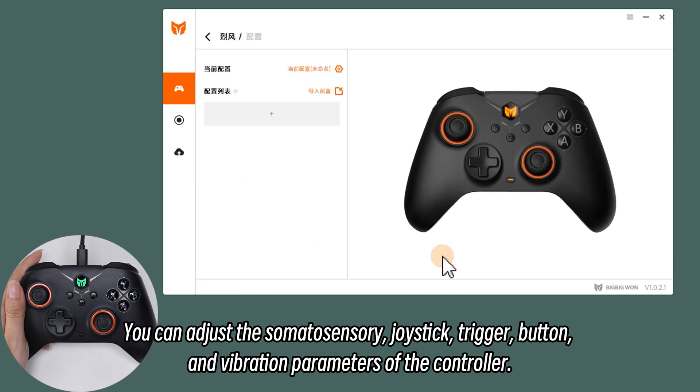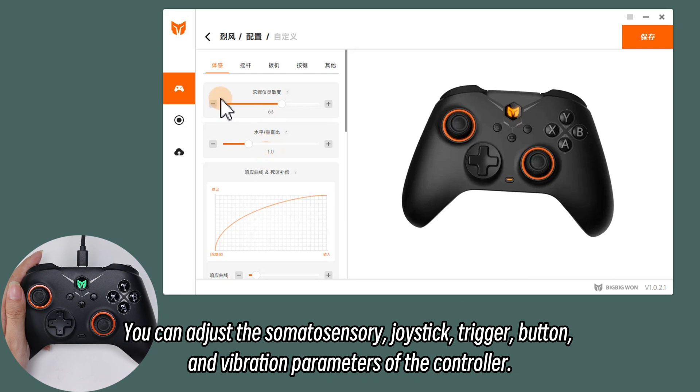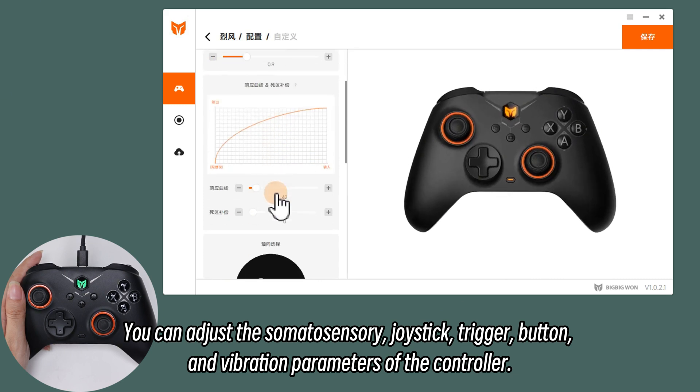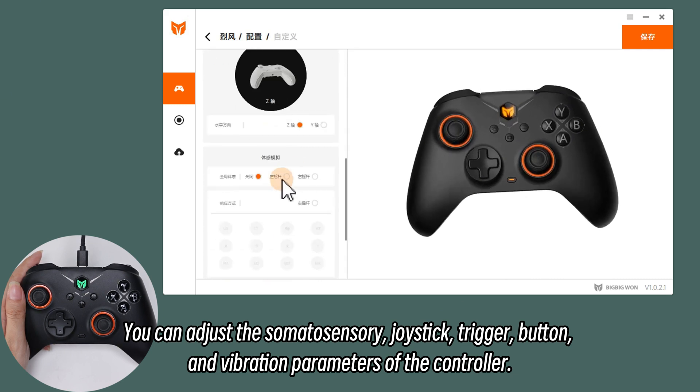You can adjust the somatosensory, joystick, trigger, button, and vibration parameters of the controller.